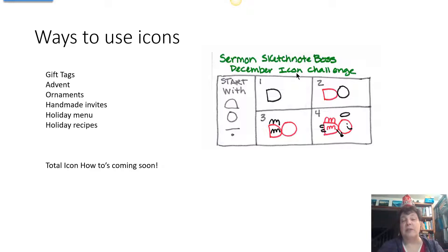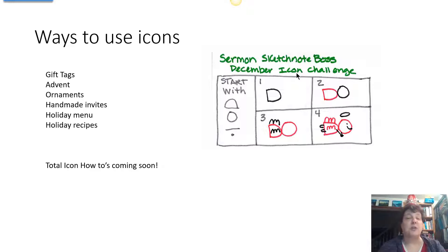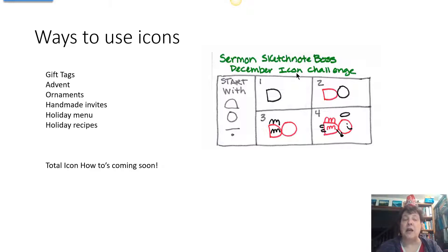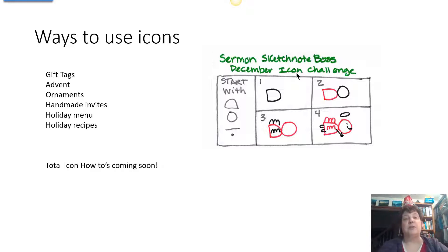Here are some ways to use these awesome icons. Obviously you can use them in your sermon notes, since there are lots of messages on Christmas and why we have Christmas. But you can also put them on gift tags, advent calendars, or ornaments. You can make homemade invites, spice up your holiday menu, or add them to a holiday recipe. I hope you're participating in our Christmas cookie exchange recipe challenge!